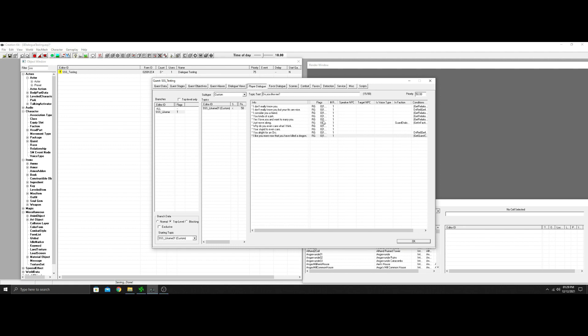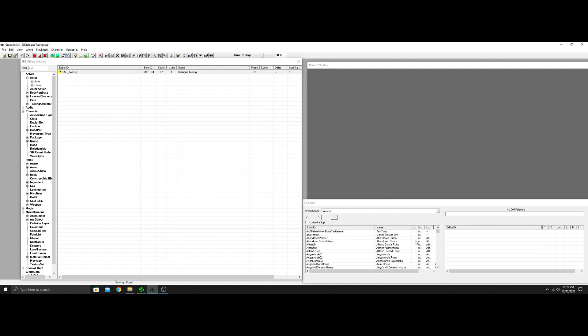Every time you trigger this dialogue it's going to randomly choose from the list. You can make a hundred of these with all different conditions. Each one can only fire once an hour, so if you ask a different NPC every 10 minutes it won't repeat the same answer. If it runs out of valid answers it just won't show until the hour resets. Now let's go into the game so I can show you how this works.